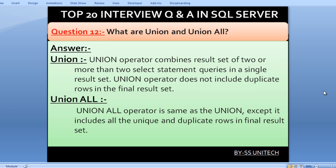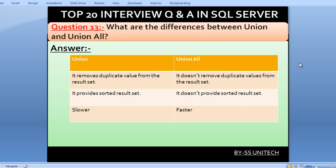What are UNION and UNION ALL? The UNION operator combines the result sets of two or more SELECT statements into a single result set and does not include duplicate rows. UNION ALL is the same as UNION except it includes all unique and duplicate values in the final result set. In terms of differences, UNION removes duplicate values from the result set, but UNION ALL does not.